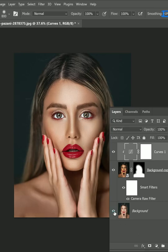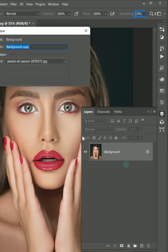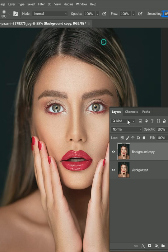Dodge and burn using Camera Raw in Photoshop. First open the image and duplicate the layer.